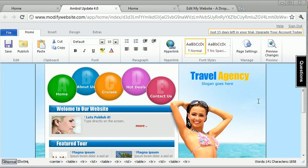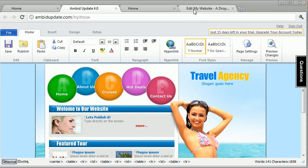So if you want to get this, head over to ambidupdate.com forward slash try it now. And then once you're there, you just type in your website, hit get instant access, and then that's it.